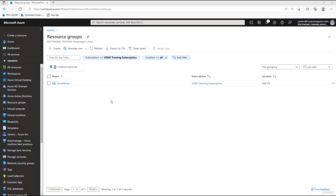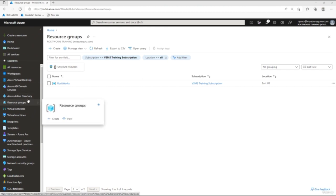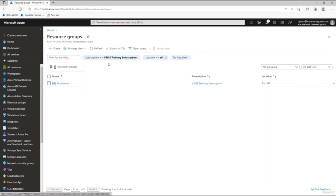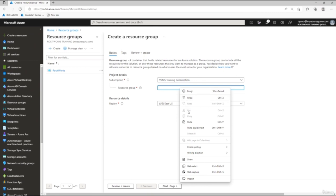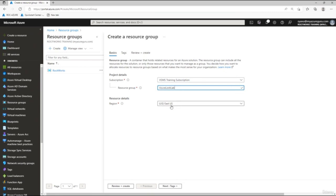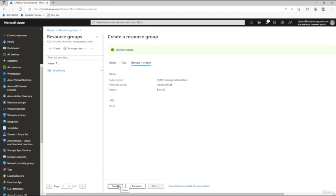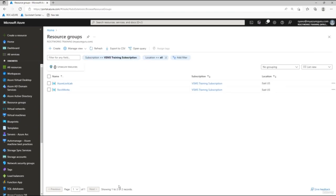In this lab, we're going to create a virtual machine from the ground up, apply some Azure locks to it, and then test those locks. Log into your portal and navigate to Resource Groups. If you can't see it in the menu, type 'res' in the search bar and select Resource Groups. Click Create, name the resource group 'azure-lock-lab', leave it in East US, click Review and Create, then Create.